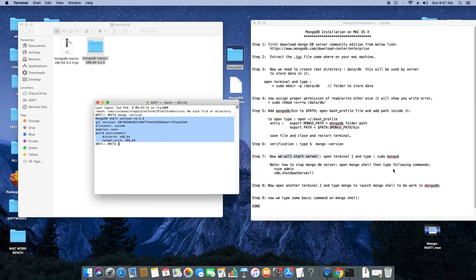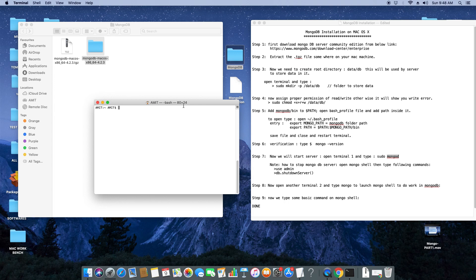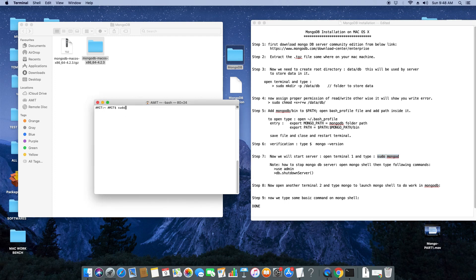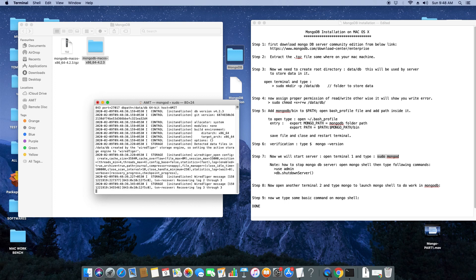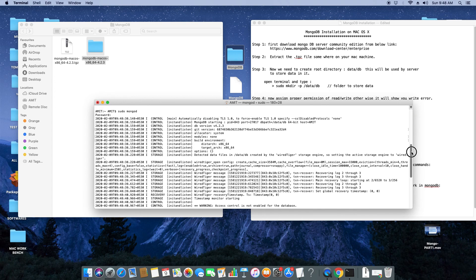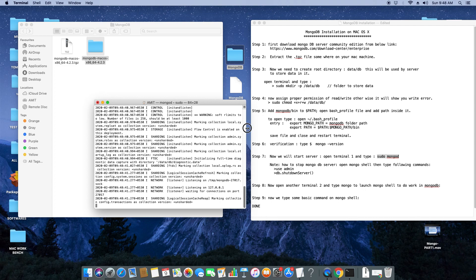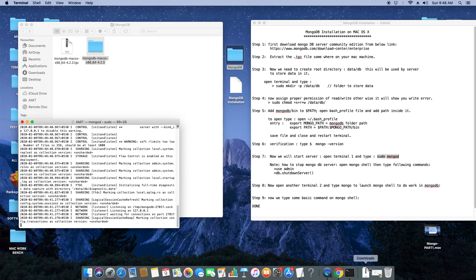Now we are on step seven — we will start the server. From this step we will use two terminals: start the server in terminal one and work in terminal two. In terminal one, type the command: sudo mongod. This command will start your MongoDB service. Hit enter, it will ask for your password because you are running as an administrator. Once you hit enter you will get a message that means your MongoDB server is started.